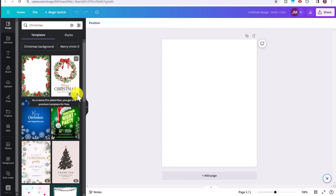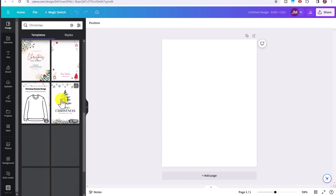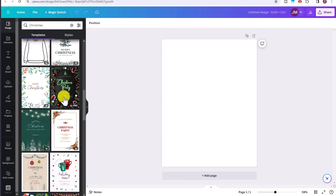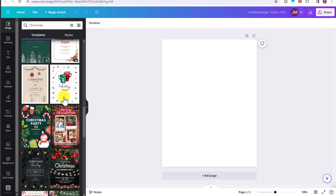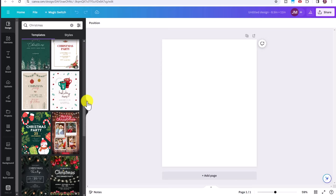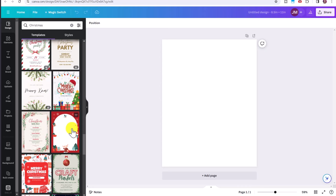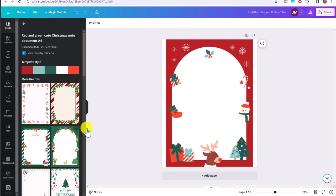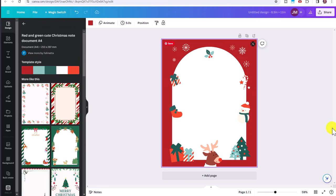So if you have a pro account, you can use one of these. If not, you can kind of scroll down and you'll see a few free ones. This one, for example, is free. This one is also free. So let's say we'll click on this one here.